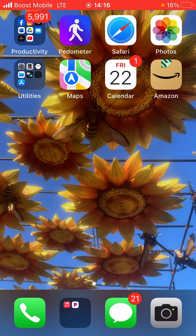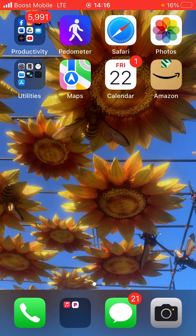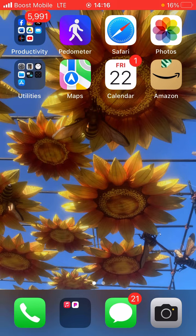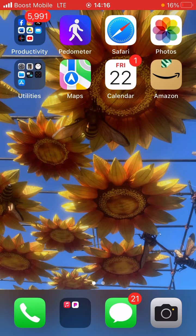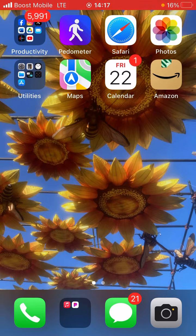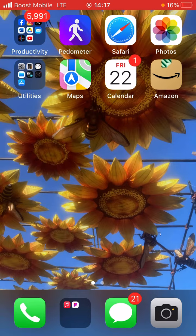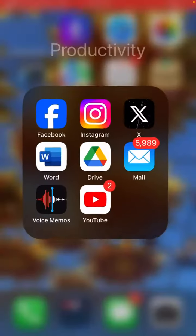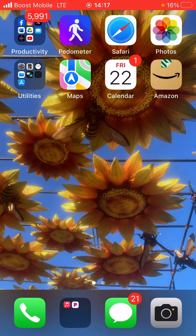234 is the area code. Yep. 234-956-0872. That's it. Yep. Ohio, okay.